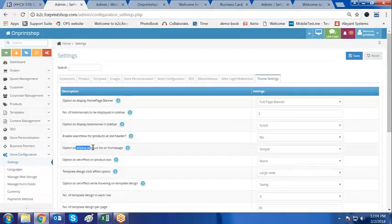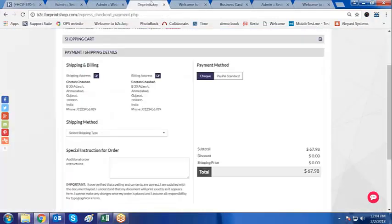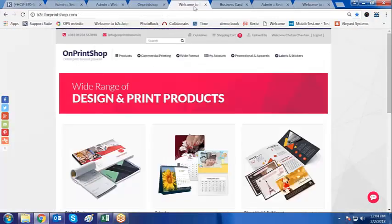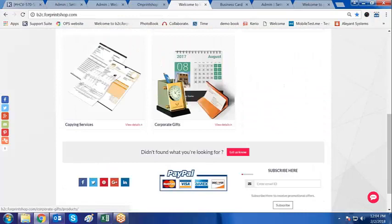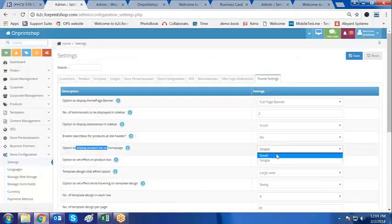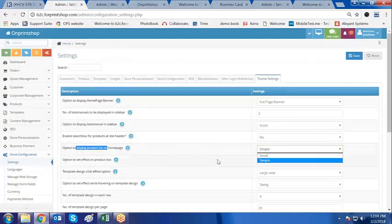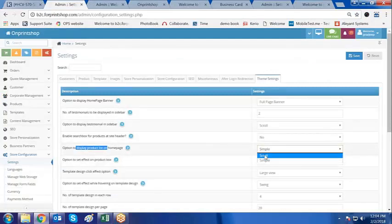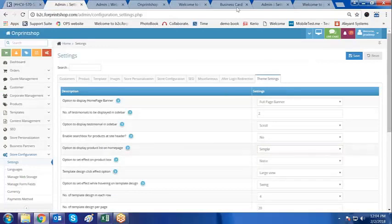Now, options to display the list on the home page. The product list on the home page can be set to either scroll or simple. That means if you have more than one product, it will allow you to scroll on the right hand side.